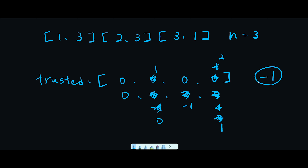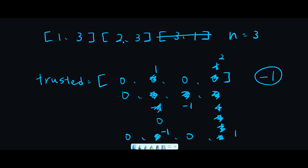Let me check the case where we can find the town judge. I'll delete the last trust element, so n is still 3. Reset the trusted list to all zeros. Trusting person is 1, so minus 1 to index 1, and trusted person is 3, so index 3 becomes 1. Next, trusting person is 2, minus 1, and trusted person is 3, so index 3 becomes 2. Now we check if somebody has n minus 1, which is 2. Person 3 has 2 trusts, so we return 3. That is the basic idea to solve this question.